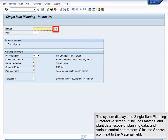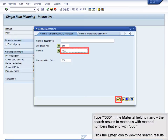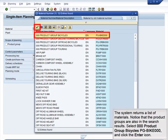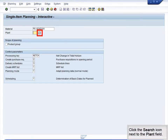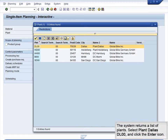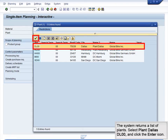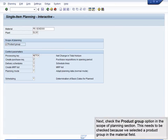Click the Search icon next to the Material field. Type star 000 in the Material field to narrow the search results to materials with material numbers that end with 000. Click the Enter icon to view the search results. The system returns a list of materials. Notice that the Product Groups are also in the search results. Select 000 Product Group Bicycles PG Bike 000 and click the Enter icon. Click the Search icon next to the Plant field. The system returns a list of plants. Select Plant Dallas DL00 and click the Enter icon. Next, check the Product Group option in the Scope of Planning section. This needs to be checked because we selected a Product Group in the Material field.